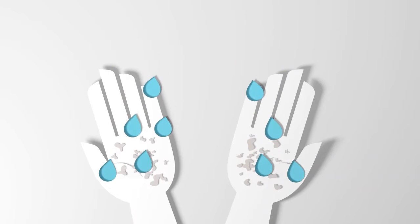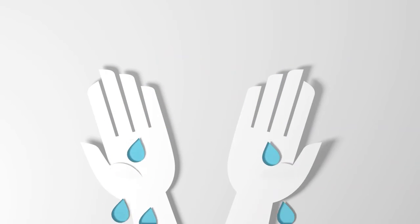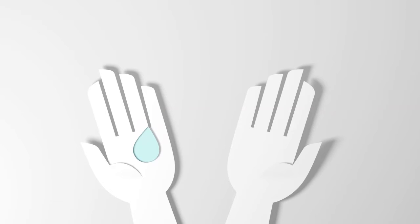To begin with, you have to wash your hands. Afterwards, squirt a small amount of product onto your left hand.